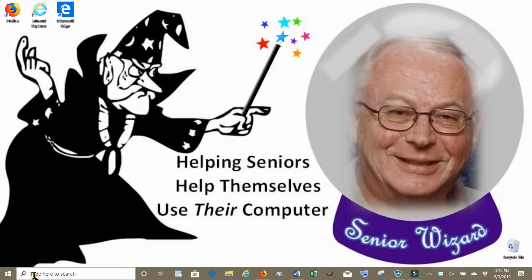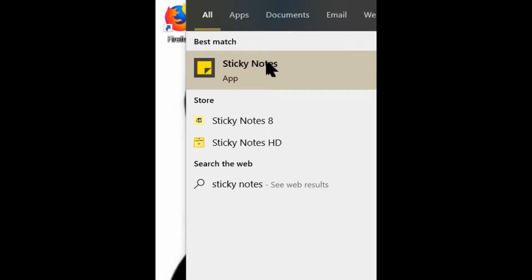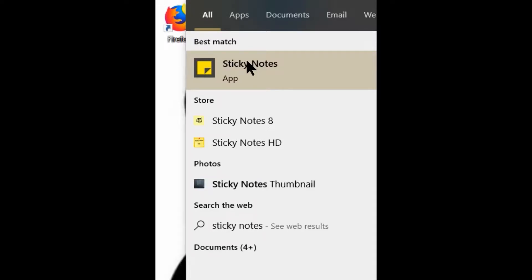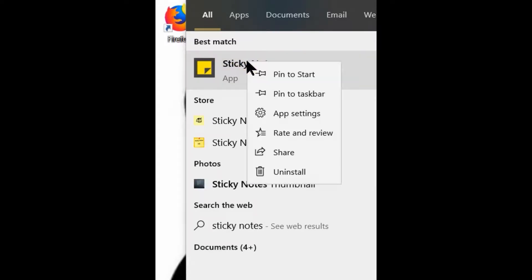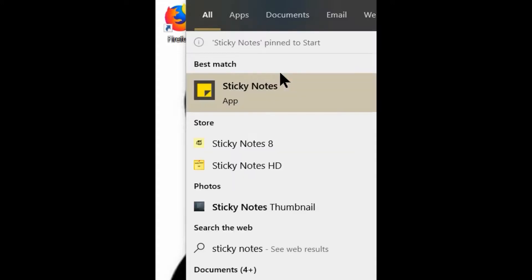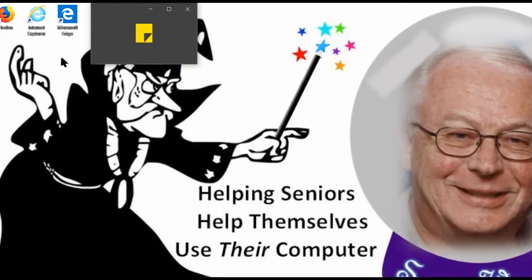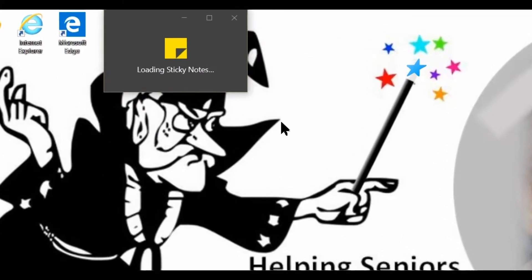On your Windows 10 desktop, go down to the taskbar, click on the search box, and type in 'Sticky Notes.' Go to the top of the page and find Sticky Notes, but before you click on it, right-mouse-click on it to open a little menu. Then left-mouse-click on the option 'Pin to Start.' I'll explain later why we need that. After you click 'Pin to Start,' go up and click on Sticky Notes to open it up.